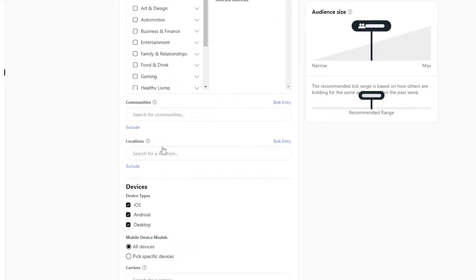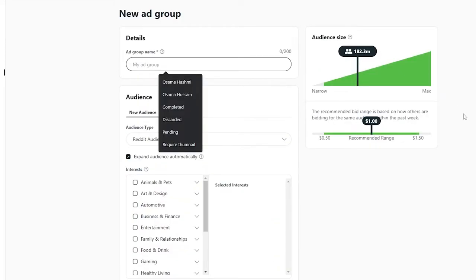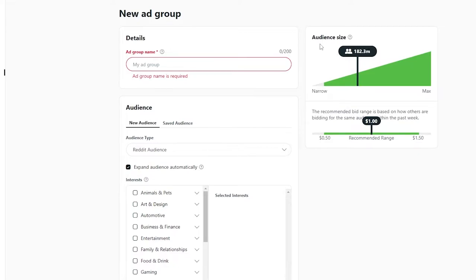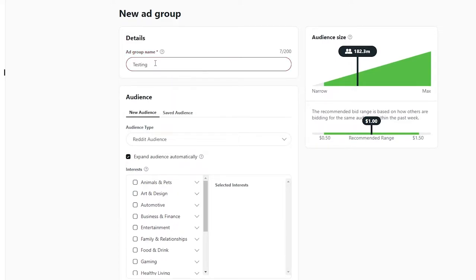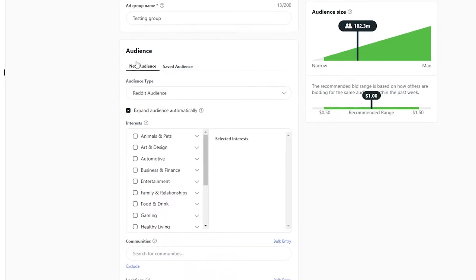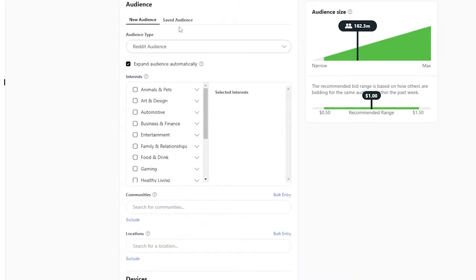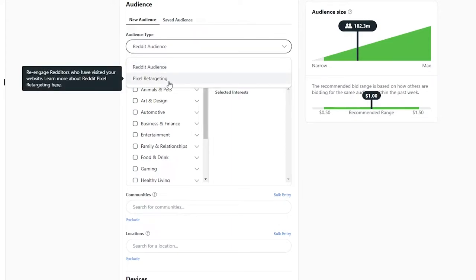They're going to take us to the ad group section, where we add the group of our ads. On the right side you can see the audience panel — this is the audience we want to target. We want to keep it narrow rather than going with the maximum. I'm going to call this group 'Testing Group.' Down below we have audience options: new audience, saved audience, and Reddit audience.